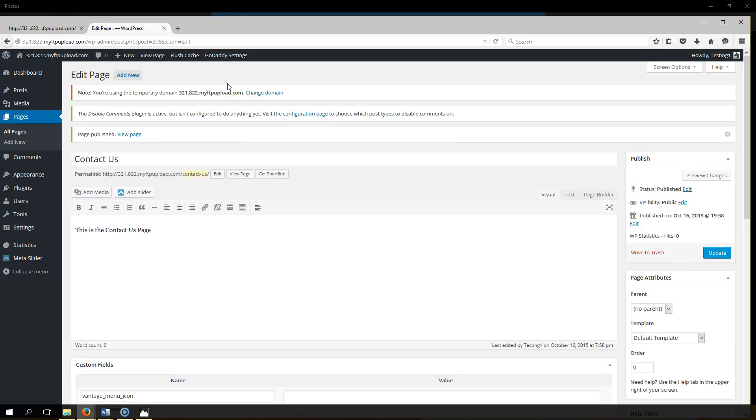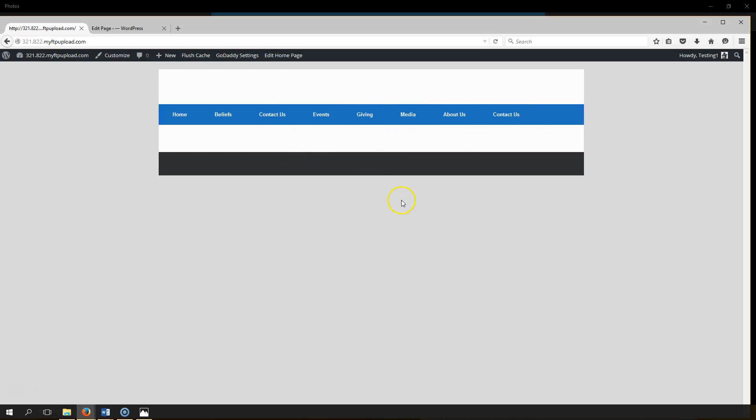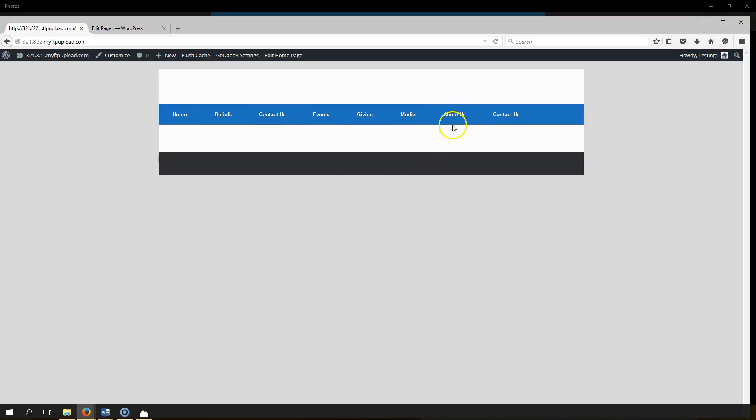Also, if you notice really quick, if we go to our website now and we hit refresh, all of our pages show up. Let me show you a tip on how to get rid of these extra pages. You got your beliefs and about us, that's pretty much the same, so let's go ahead and delete about us.